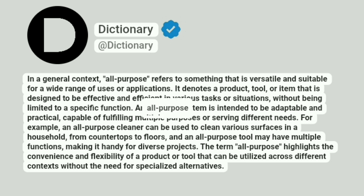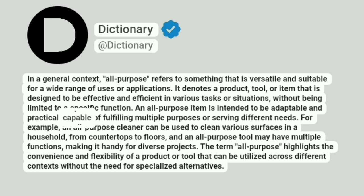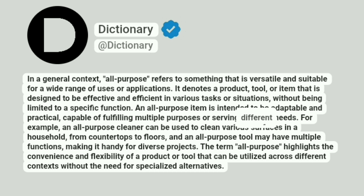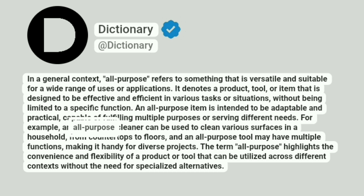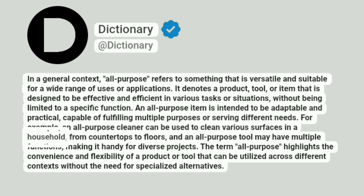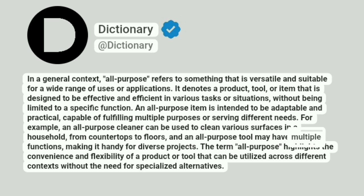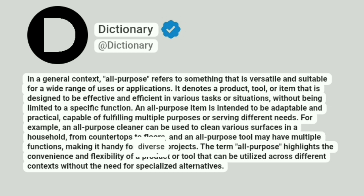An all-purpose item is intended to be adaptable and practical, capable of fulfilling multiple purposes or serving different needs. For example, an all-purpose cleaner can be used to clean various surfaces in a household, from countertops to floors, and an all-purpose tool may have multiple functions, making it handy for diverse projects.